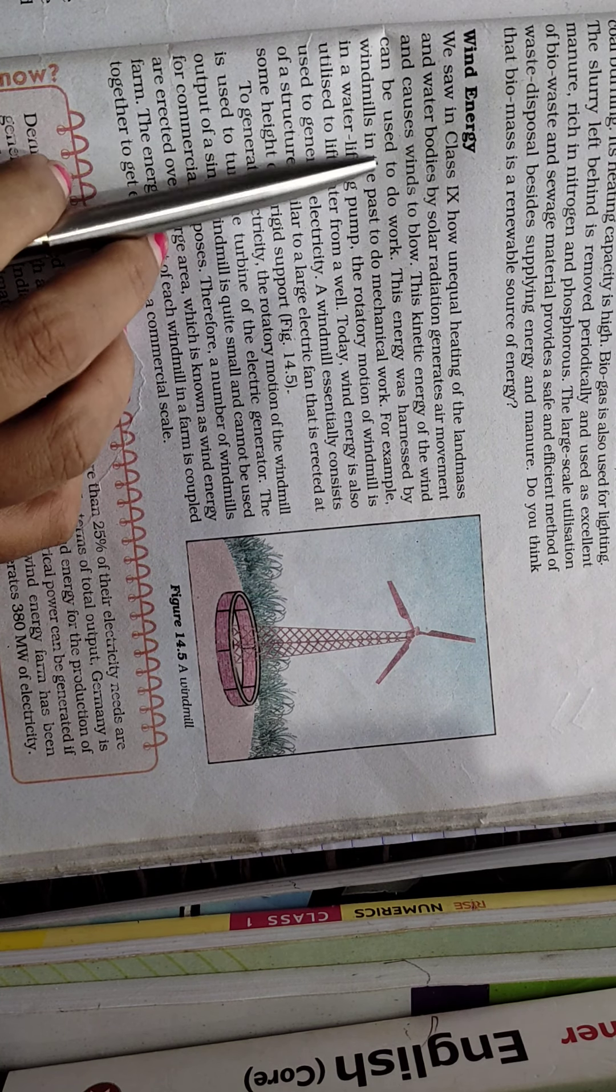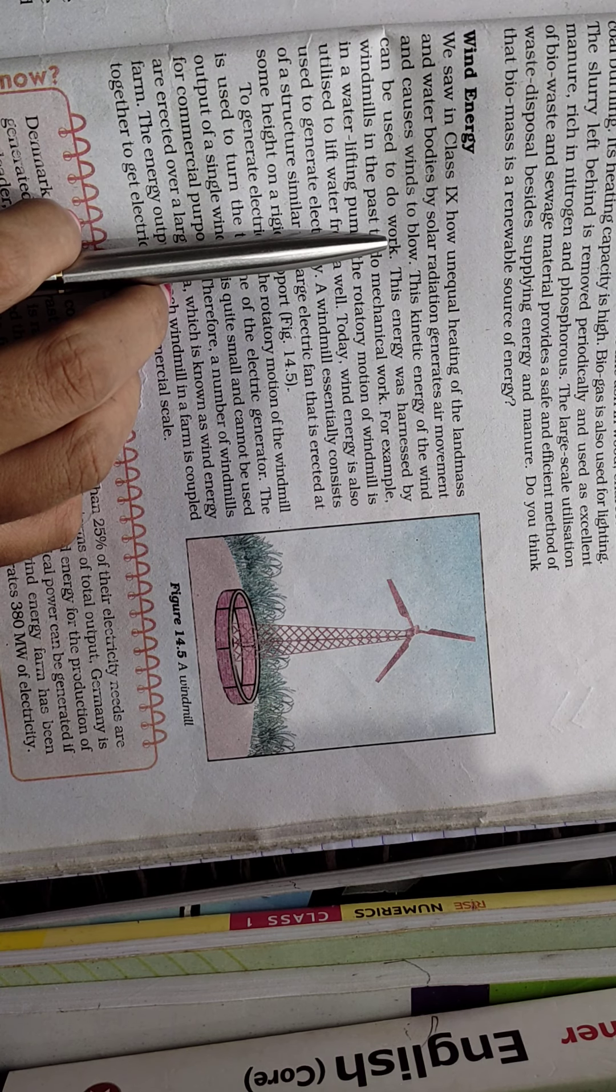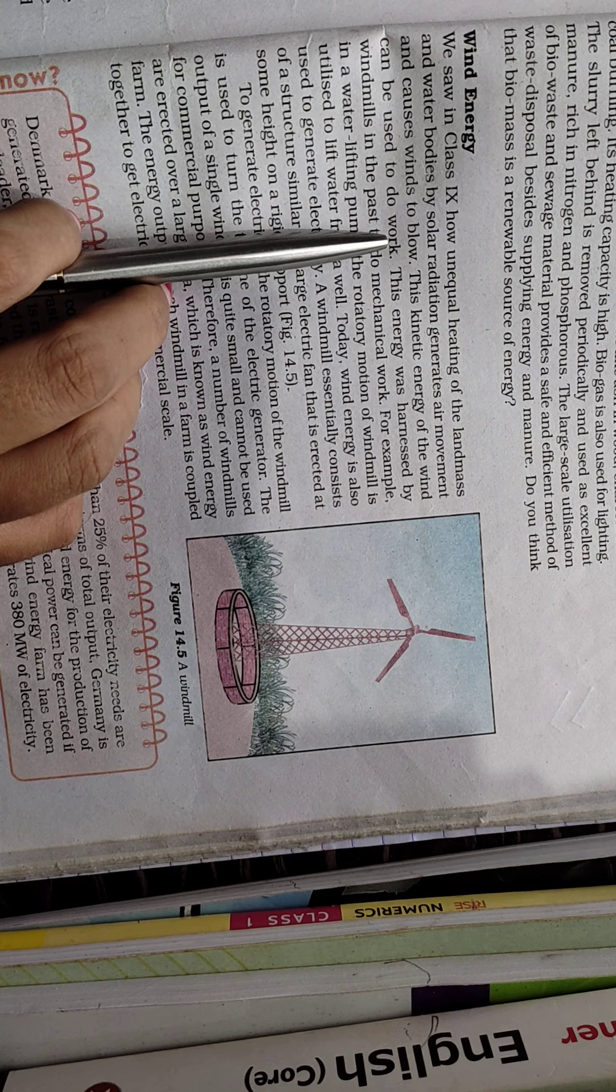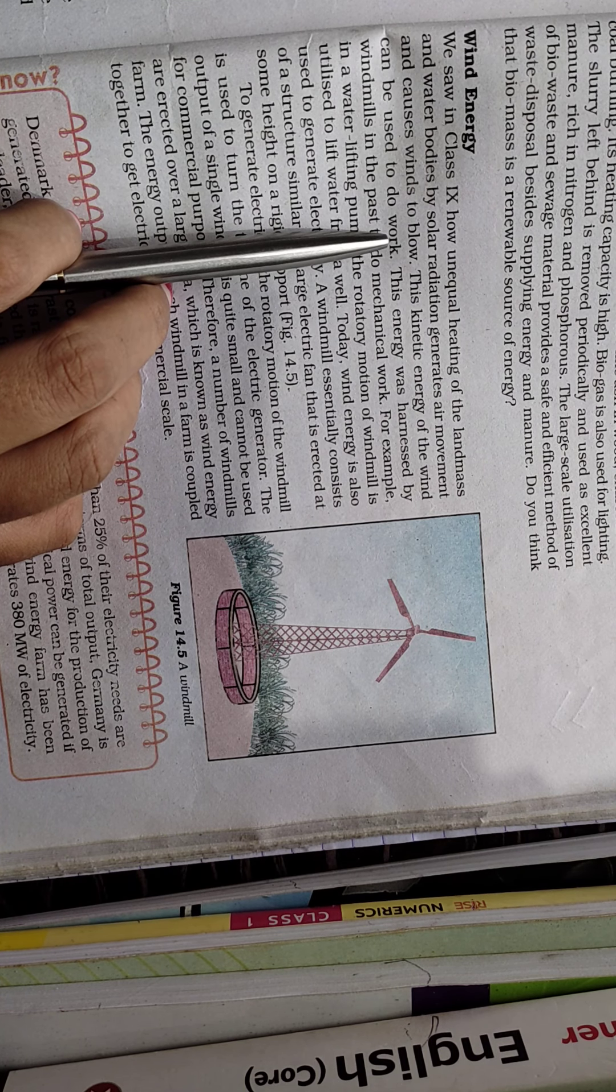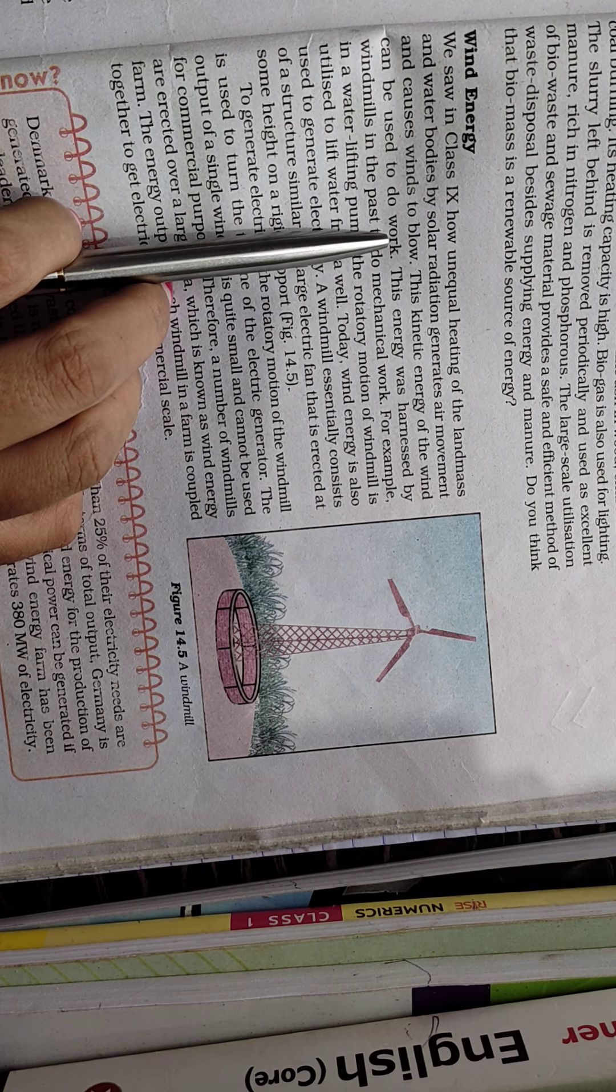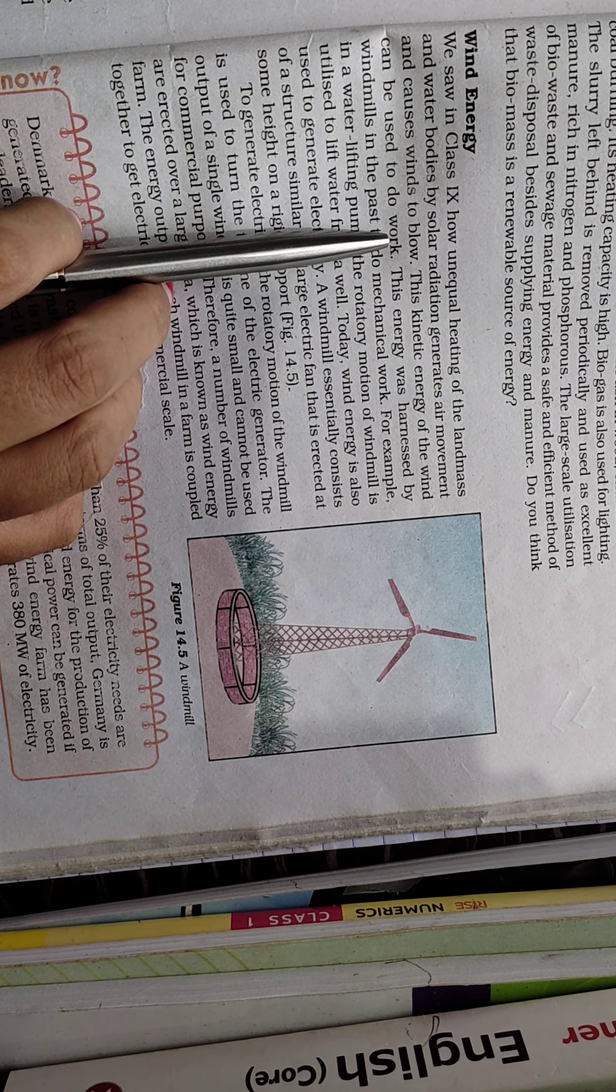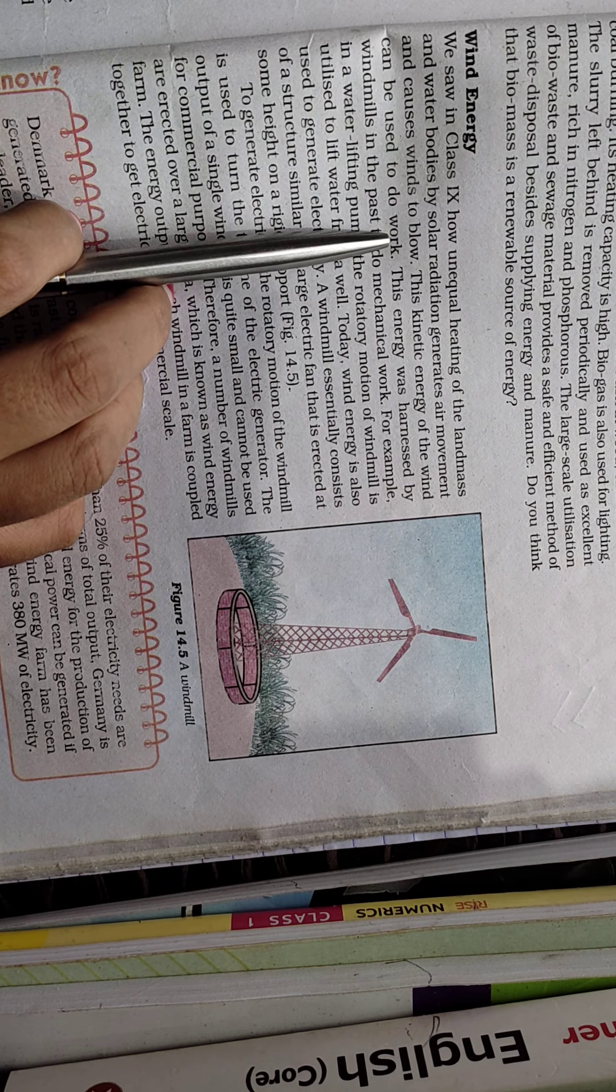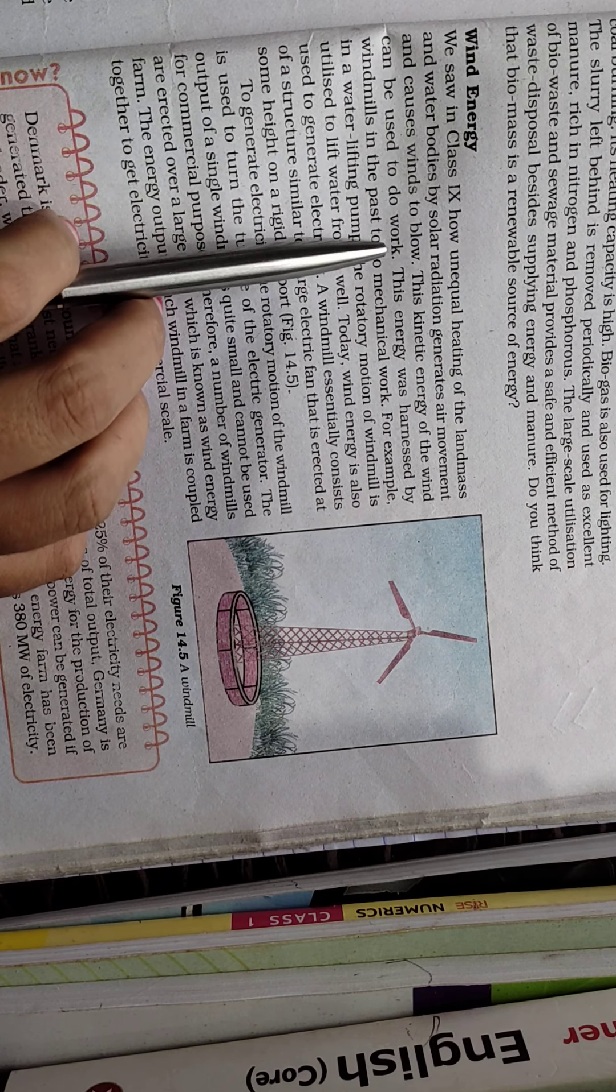This kinetic energy of the wind can be used to do work because moving air has certain kinetic energy. We can utilize it to rotate the turbine, and once the turbine is connected with the generator, we can convert the kinetic energy into electrical energy.